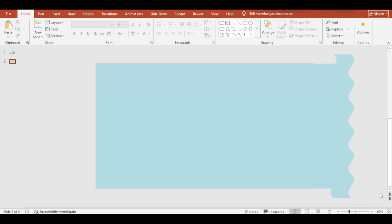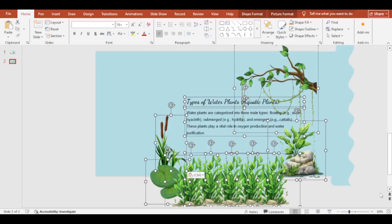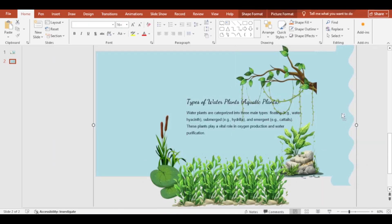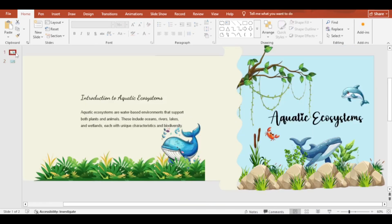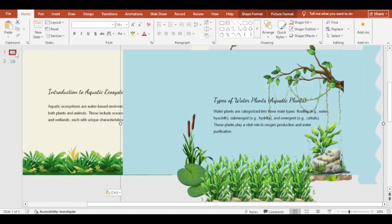Add texts and images. Select all and make a group. Copy it and paste it in the previous slide.